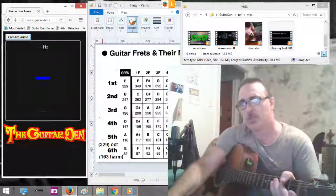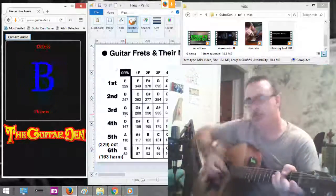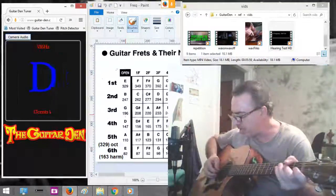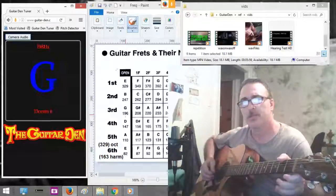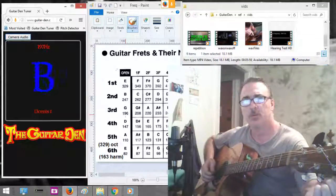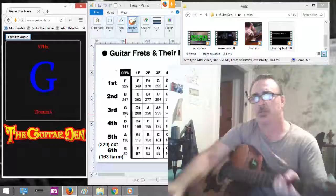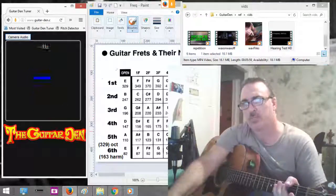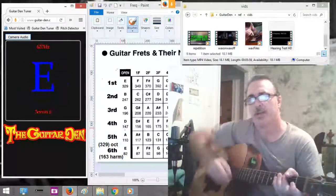What's the next one? 196 — 196 cycles per second. We're a little sharp. Okay, let's go to the next one — 147 and then 110.